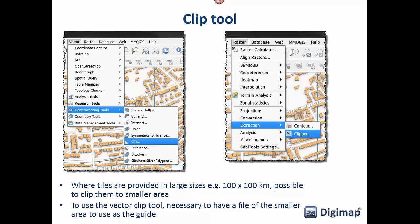For clipping: sometimes you download a large 100×100km tile and only need a small area. For vector data, go to Geoprocessing Tools and select Clip — you'll need a shapefile defining the extent you want to clip to, such as a 10×10km or 5×5km tile to set the clipping boundary. For raster data, go to Raster > Extraction > Clipper — you can use a different layer to set the extent, or simply drag a box on screen to clip out that section.